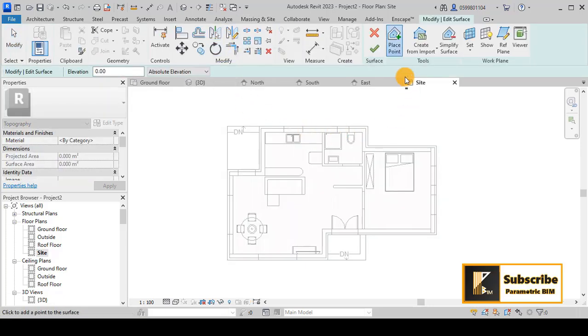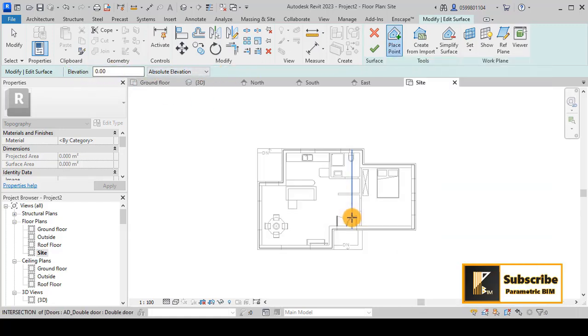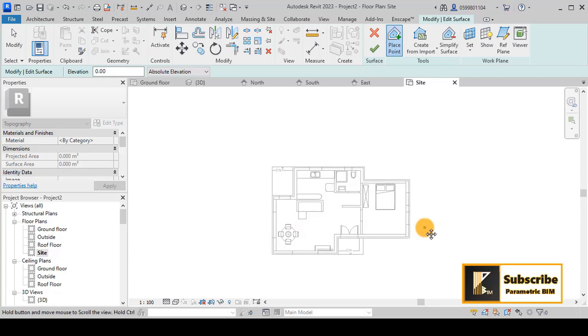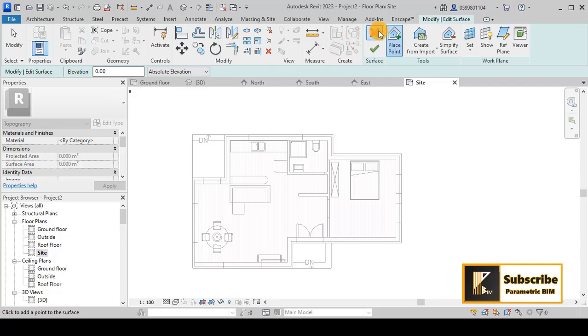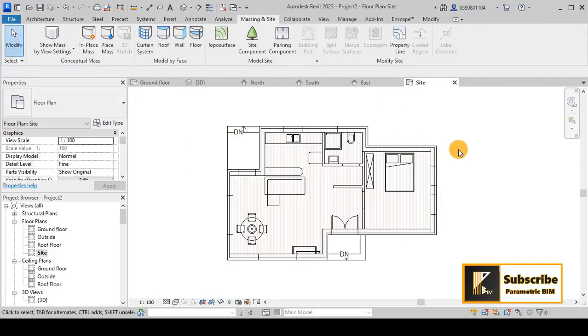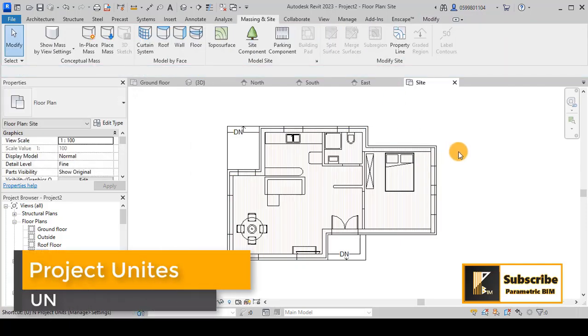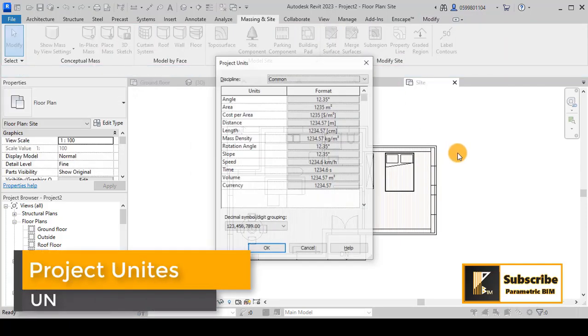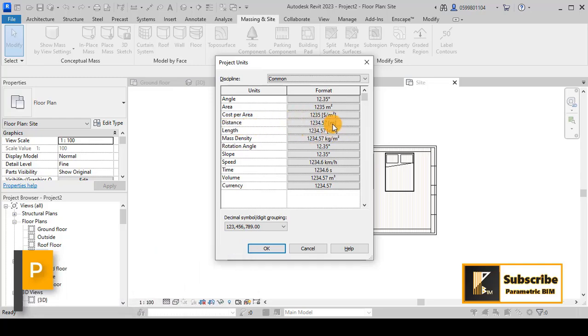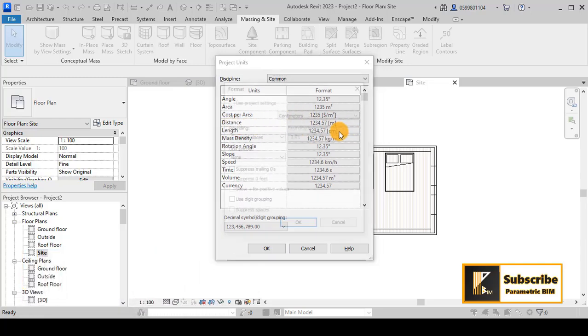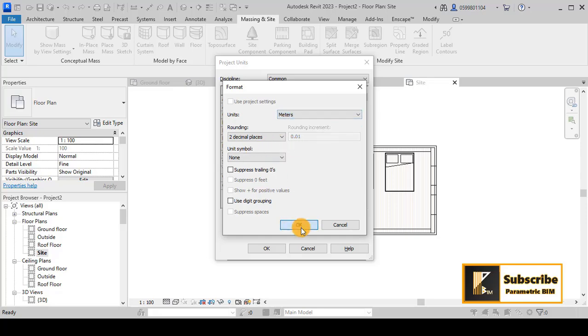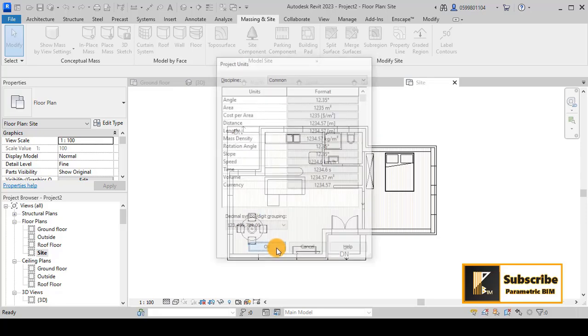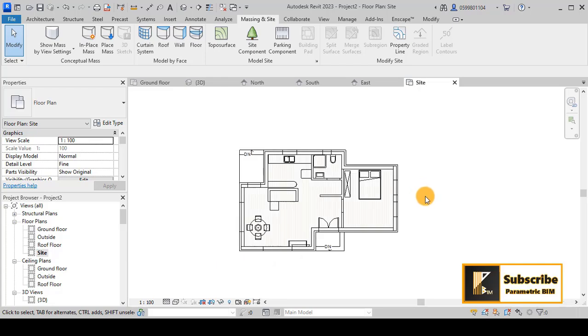The topo surface tool asks us to place points with elevations. In the green tab you can see we are working in centimeters. Let's check that - you can press UN and check the length units. The distance is in centimeters, so I will turn to meters to avoid confusion. I usually work in meters, but it's up to you.